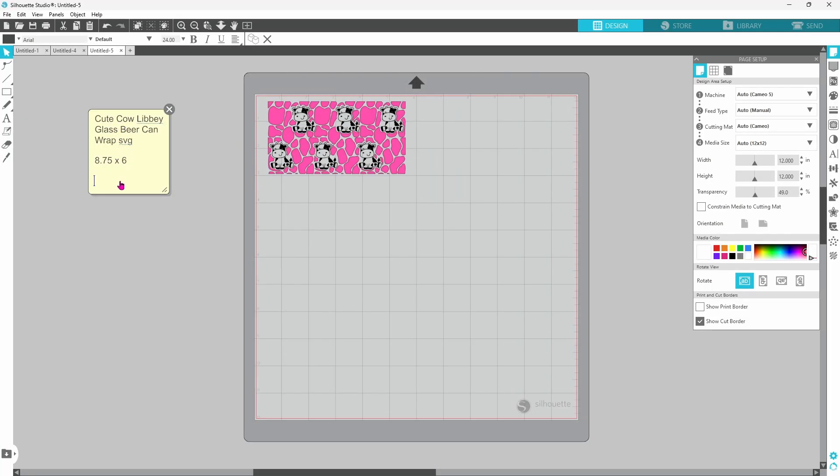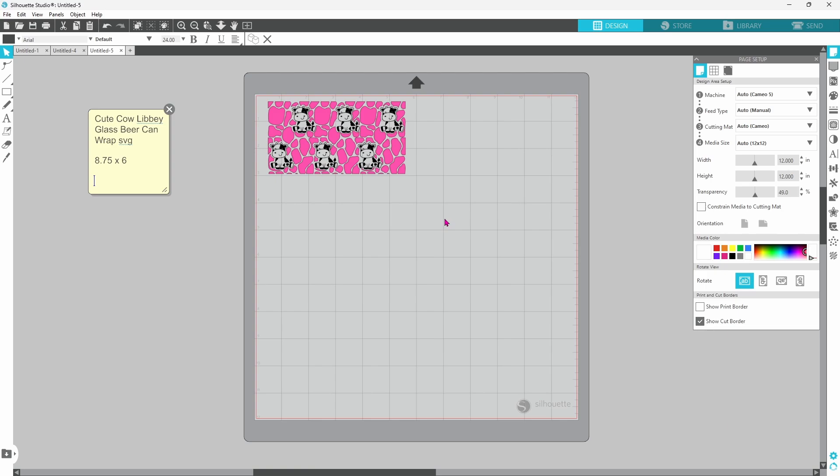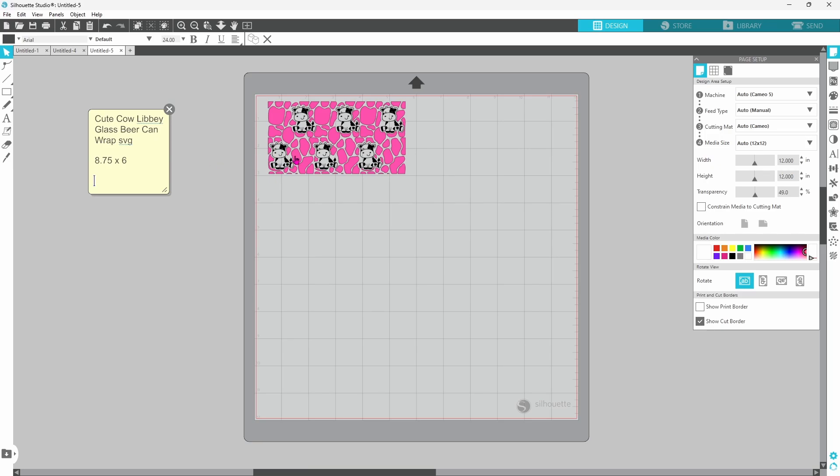If I were adding text to this, I would jot down my font. You can add the hex color of this pink in case you want to match it to something later. Whatever information you will need in the future about this file, you can put right on these sticky notes. And if you save this file as a silhouette file, when you open it back up, this information will be right here for you. Now let's go ahead and resize our design. I want to set the width at 8.75. And now we can head up to our send panel.